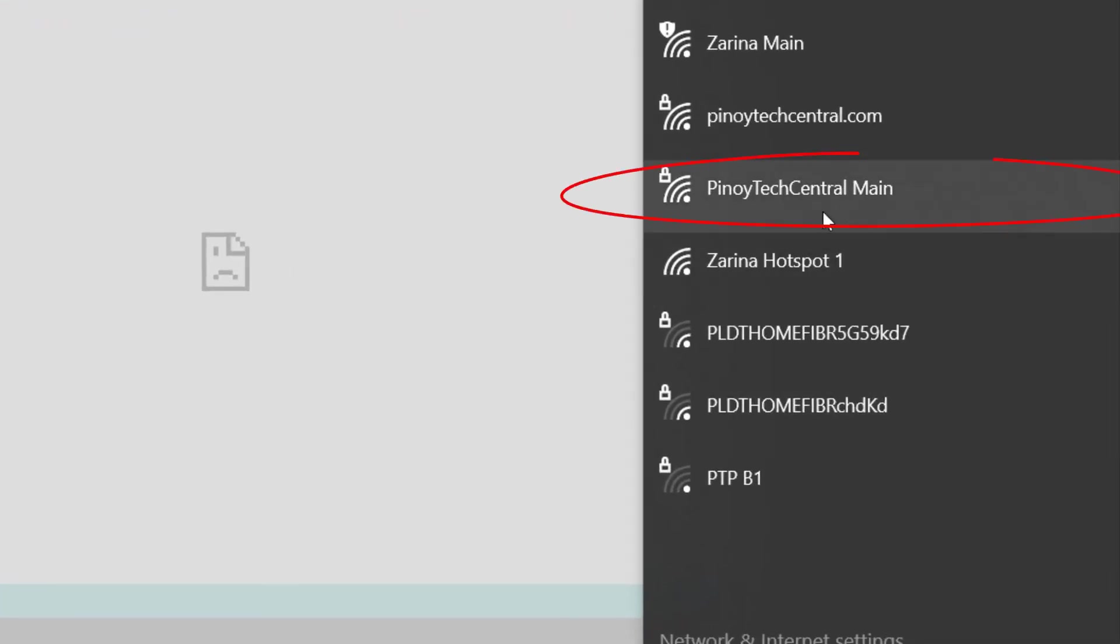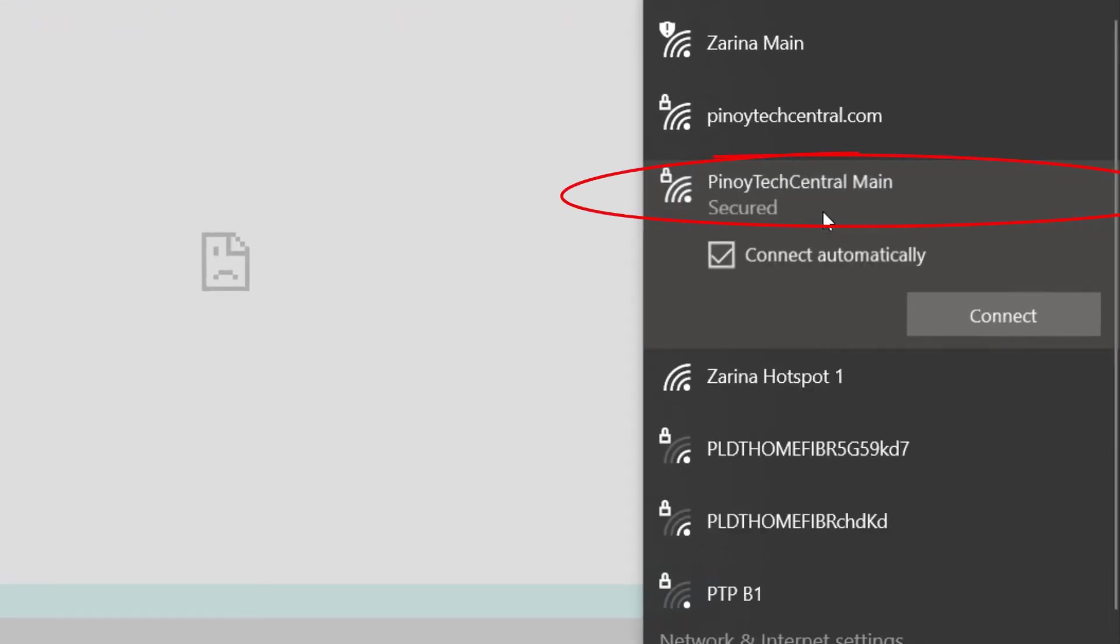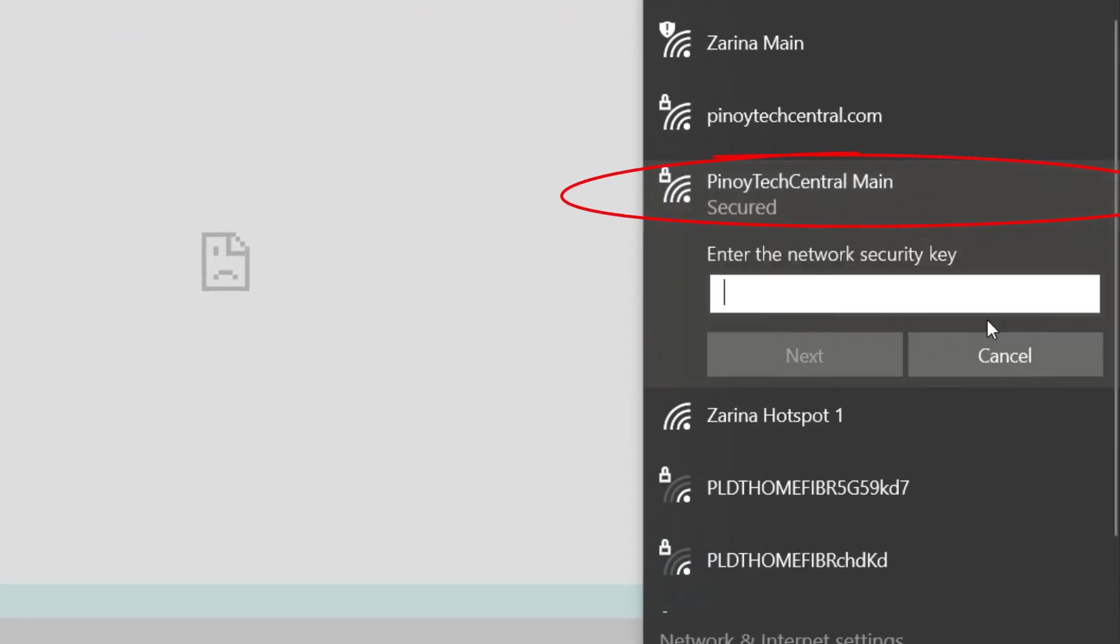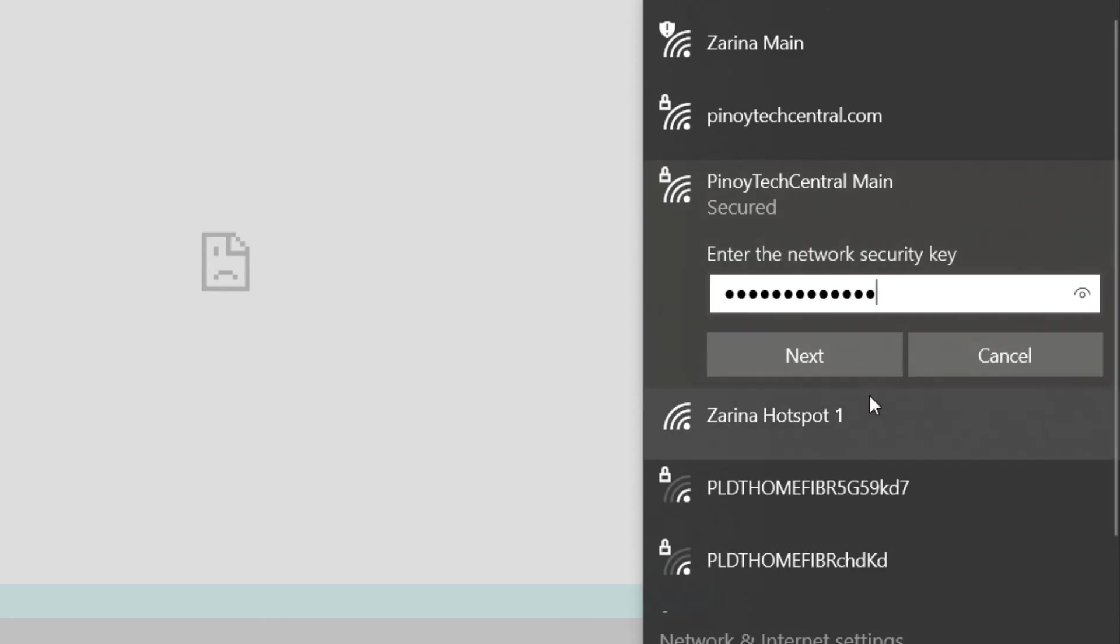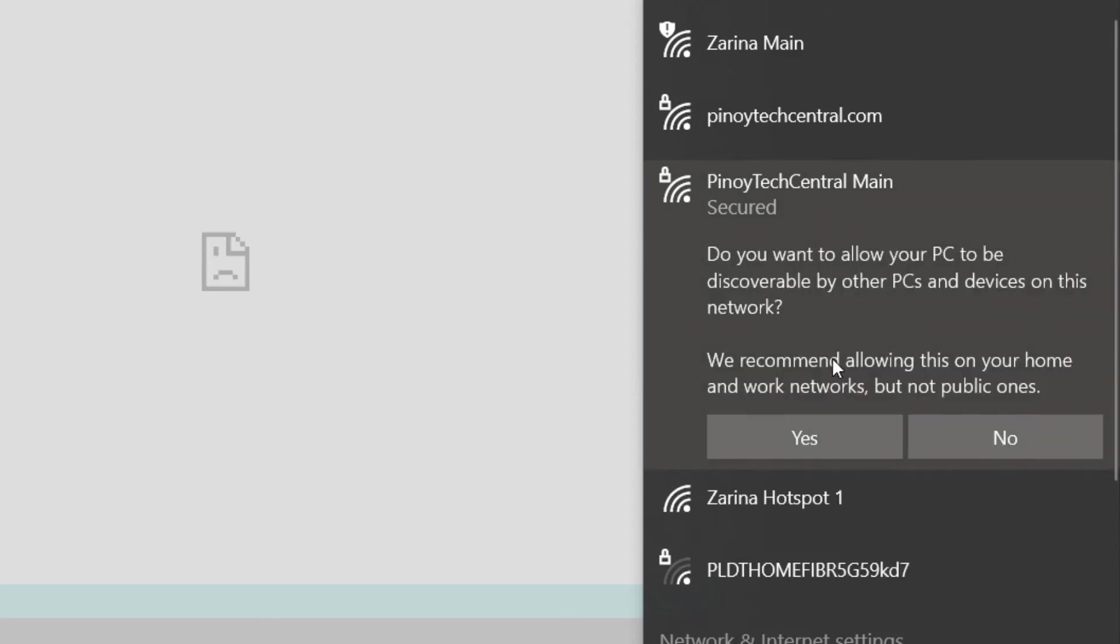After a few seconds, you can now see the new name of your PLDT WiFi. Click and input the password you configured earlier, and click Next.